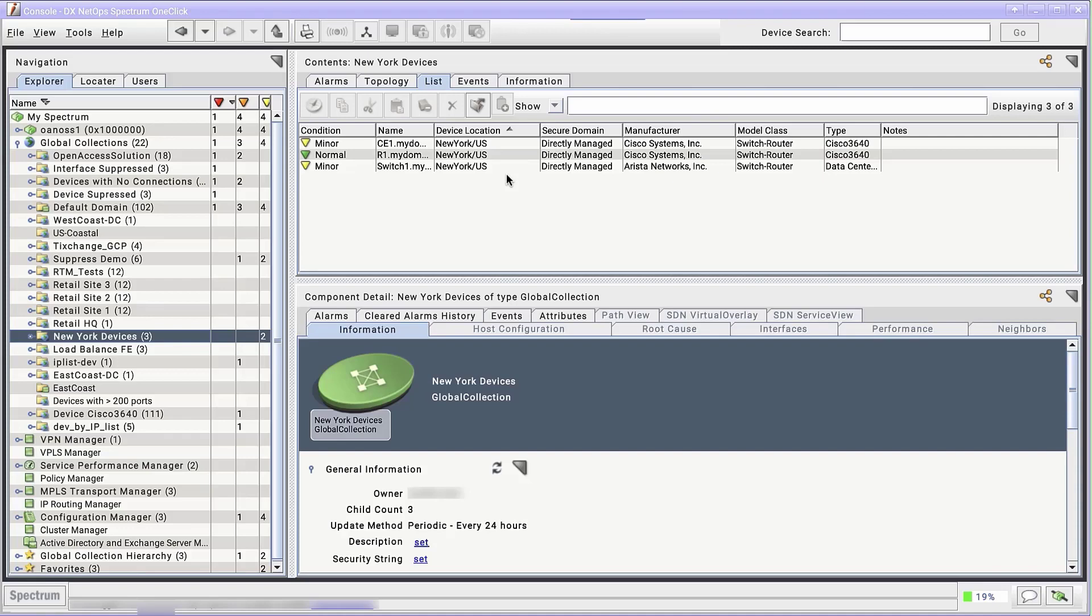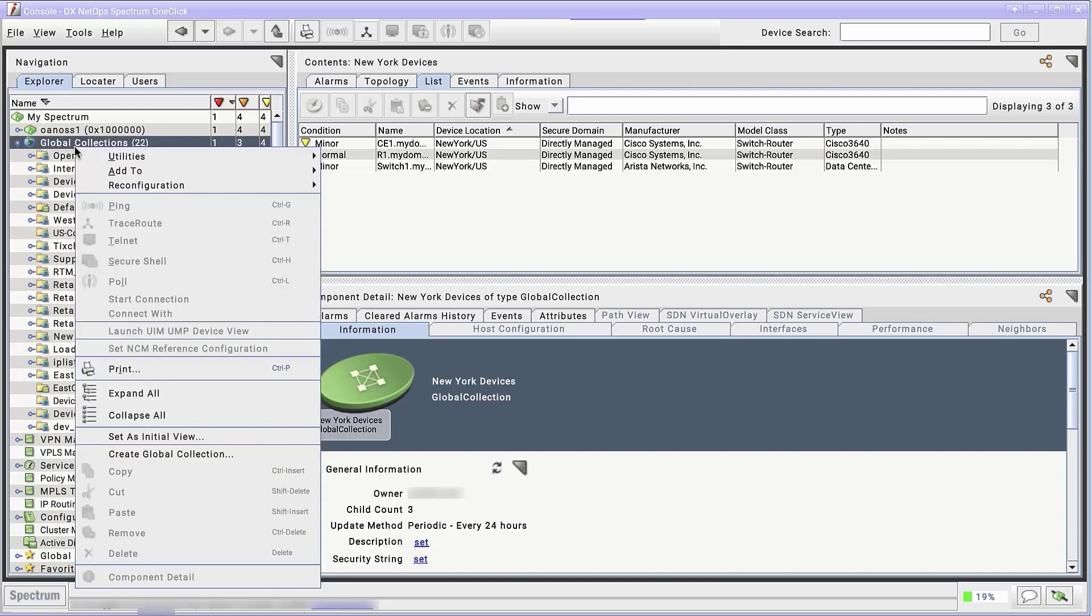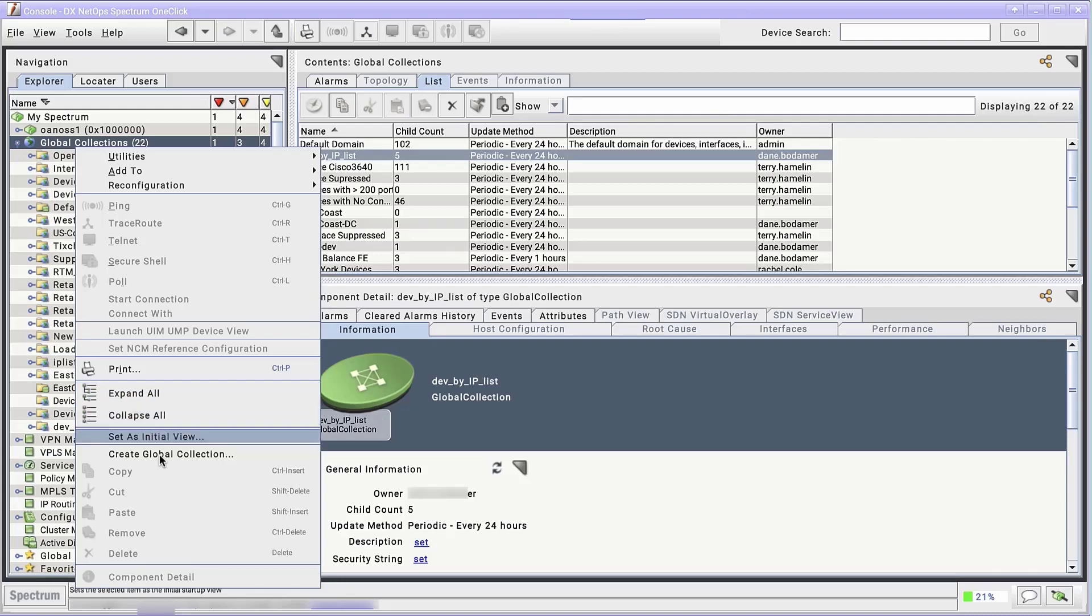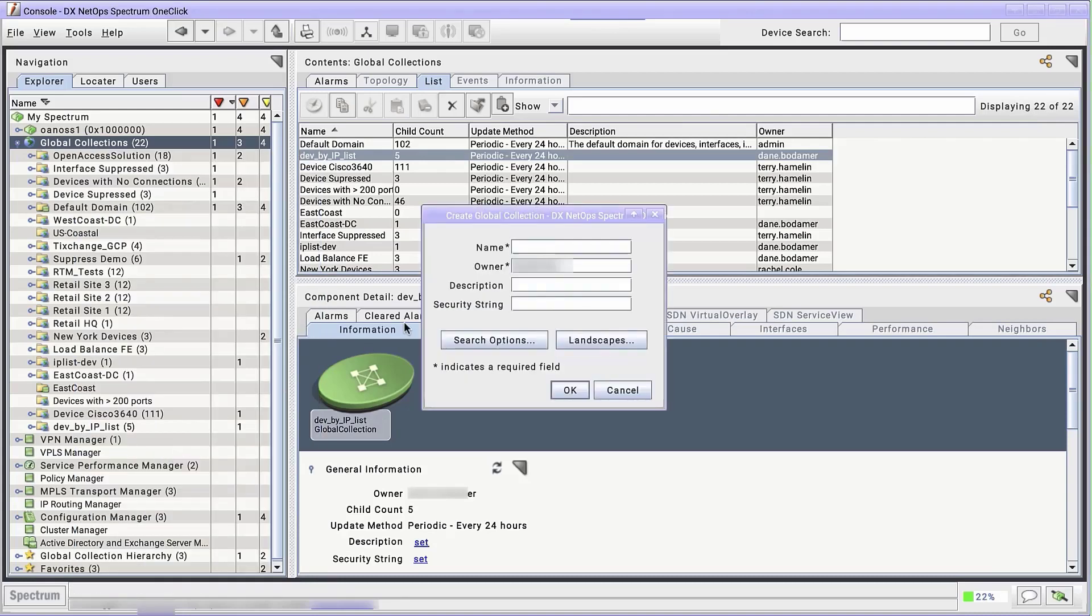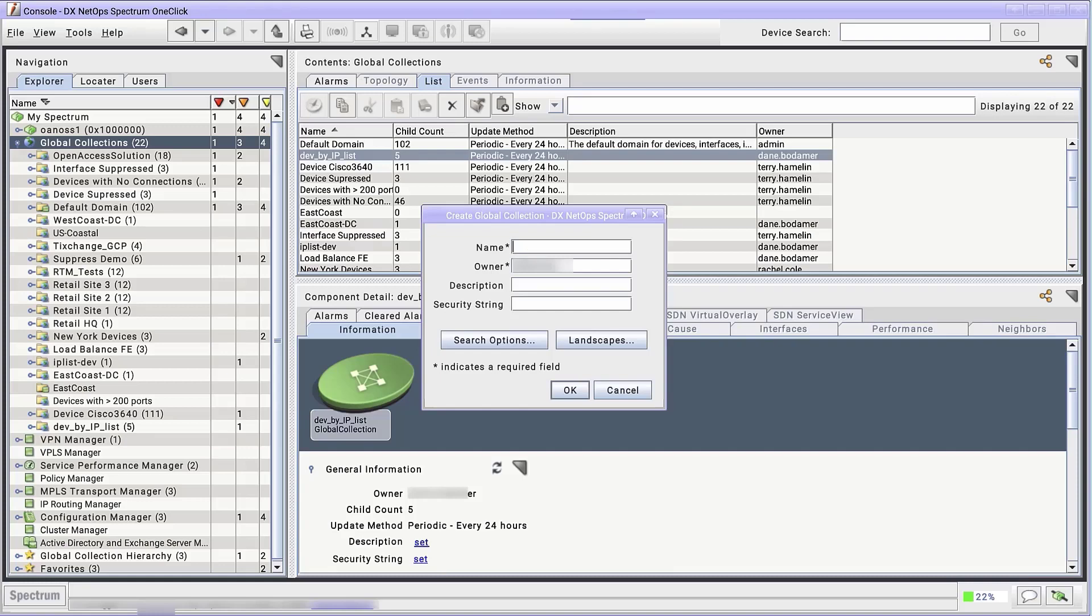There's two ways to create one. The first is similar to creating a static global collection. Right-click Global Collections and select Create Global Collection. For this one, I want to have an updating collection of retail site devices that are flagged as needing an update or an upgrade. I'll name it Retail Upgrades. Instead of clicking OK, we click Search Options.